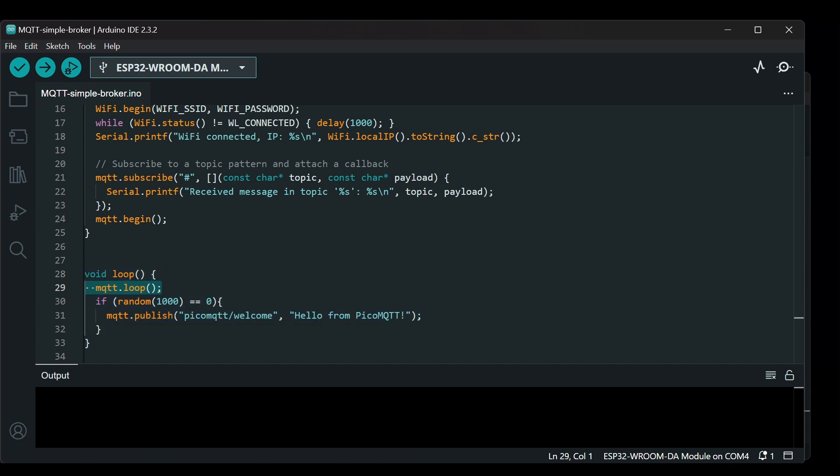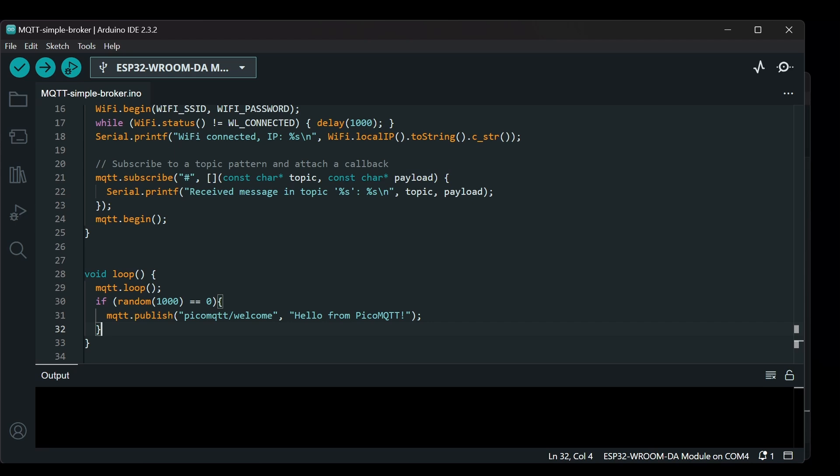Moving on to the loop function, which runs continuously after the setup function. Within the loop, the MQTT.loop function keeps the MQTT server running and responsive to incoming messages. There is also a small chance, one in a thousand, that the device will publish a message to the PicoMQTT/welcome topic. That's a quick overview of this code. Let's upload it to the ESP32.